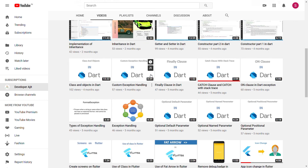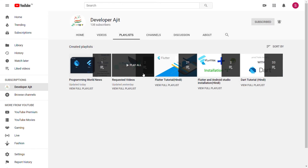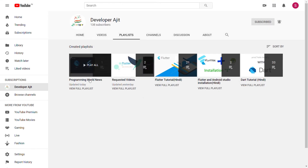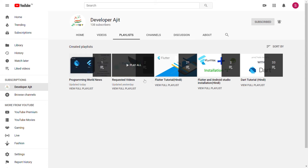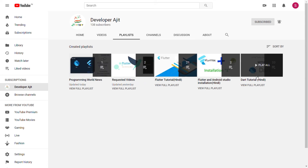I have made all the videos here — you can see them in the playlist. There are tutorial videos, related news from programming, Flutter tutorials, Dart tutorials, and more. It's all available in Hindi.